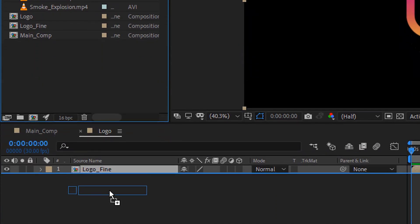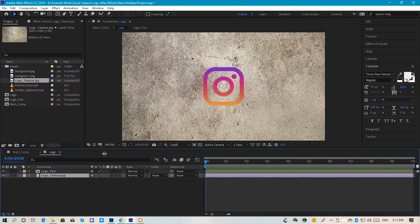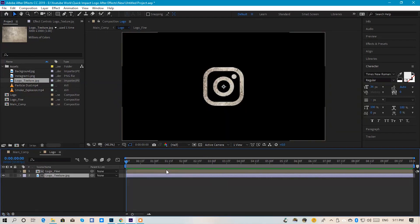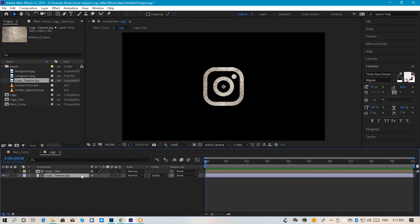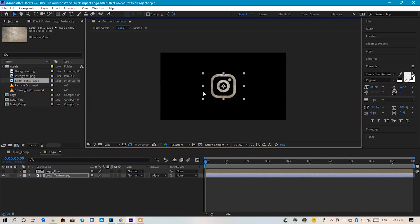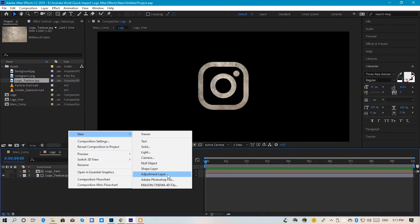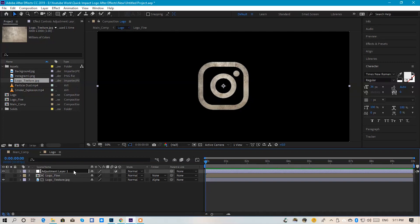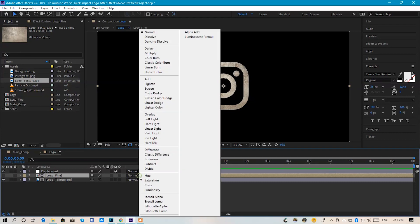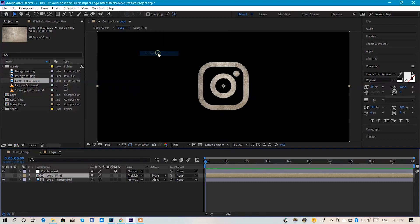This is the logo texture file. We will put it under the logo composition. We will apply the track matte alpha matte. If you don't see it, press F4. Zoom out the texture file and press displacement. In the logo fine composition, you have to set the mode to Multiply.